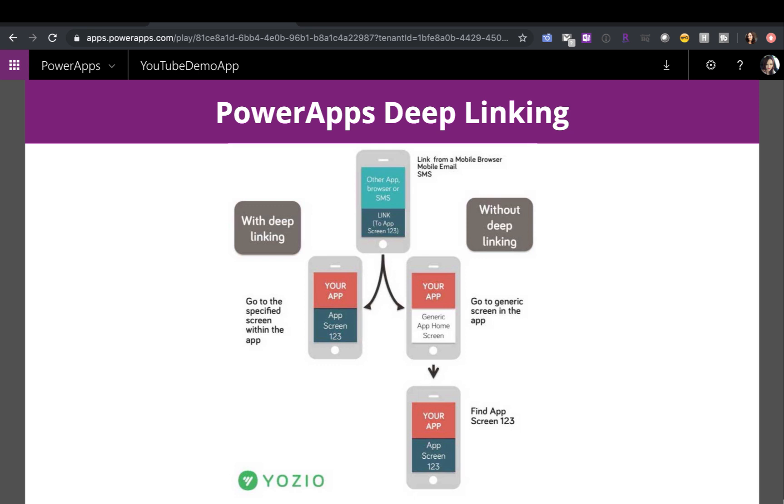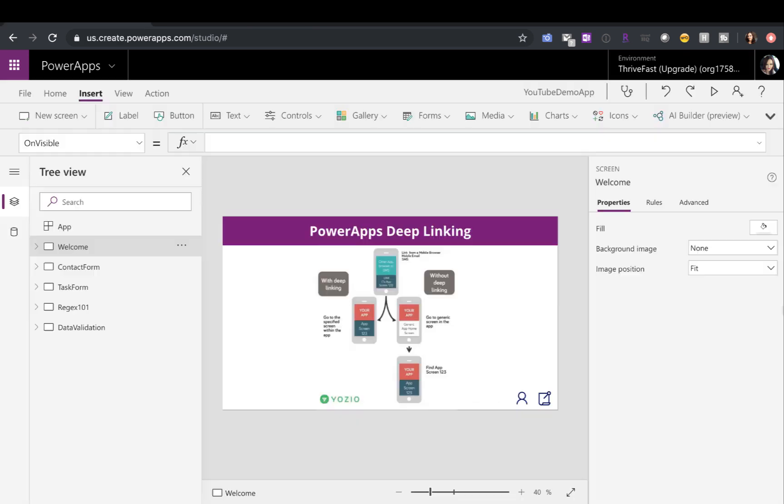So without deep linking, you launch something or click on a URL from your mobile device, and it takes you straight to the app welcome screen. You have to click in to find the screen that you're looking for. Deep linking bypasses all of that and takes you to a specified screen within your app. This can apply for mobile apps or desktop apps, whichever.